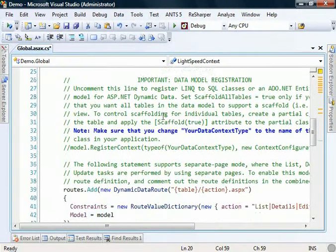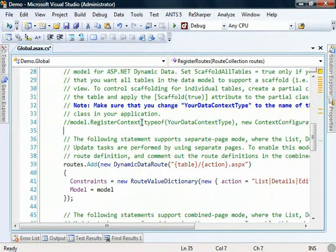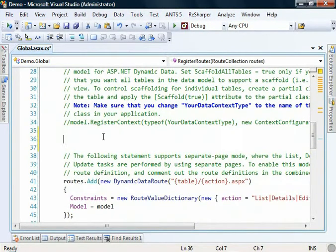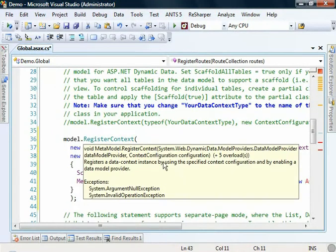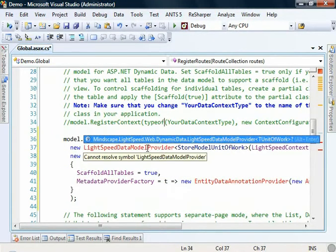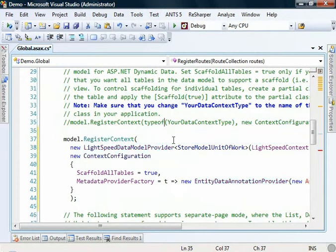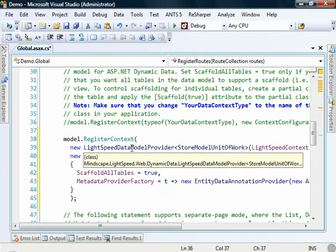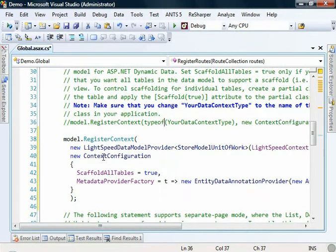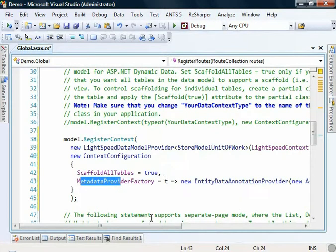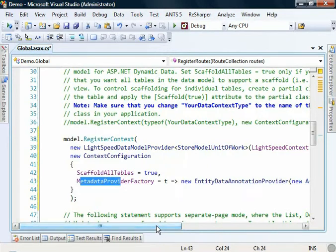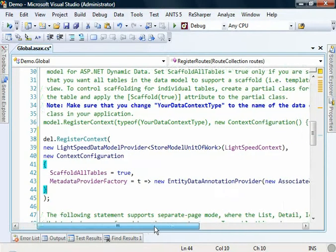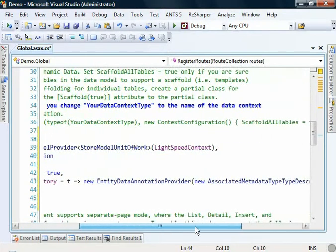We finally need to do a little bit of magic down here where we connect our Lightspeed model and context to the dynamic data system. I've got a few references to add, mainly in that dynamic data assembly that we added a reference to earlier. We set up our Lightspeed data model provider and then we can set up some configuration around the provider in context for dynamic data, where we can say what tables we want to scaffold. This block is effectively setting up a pass through for Lightspeed validations through to the dynamic data validation system, so that if we don't complete fields when we're adding items to collections or creating new objects, we will see those validation errors surfacing through dynamic data.